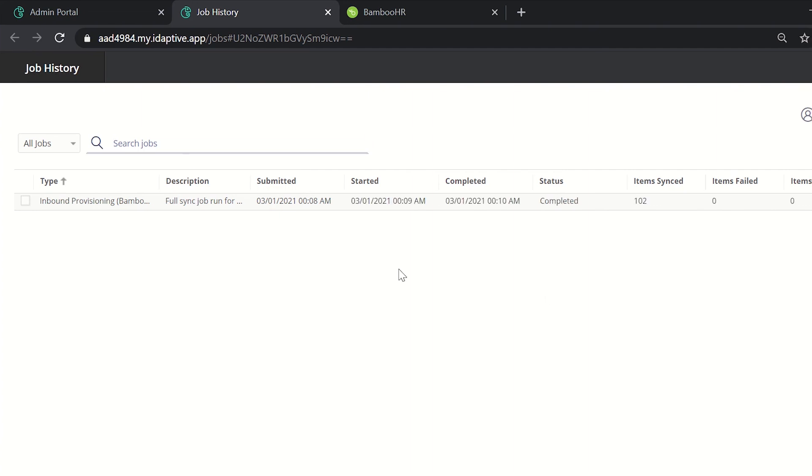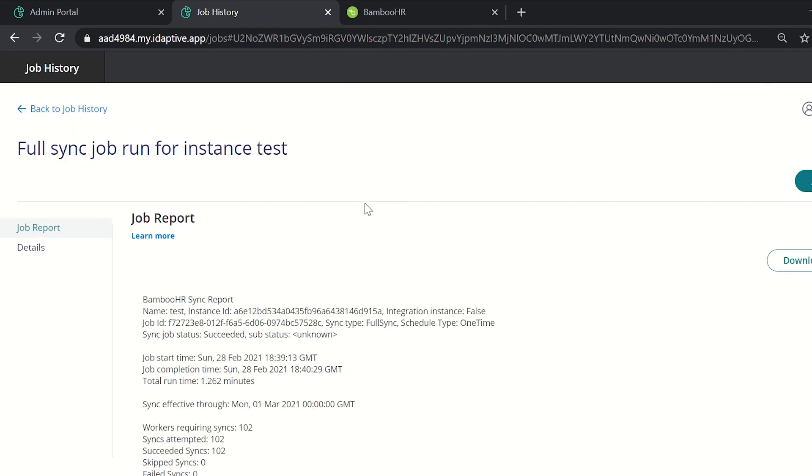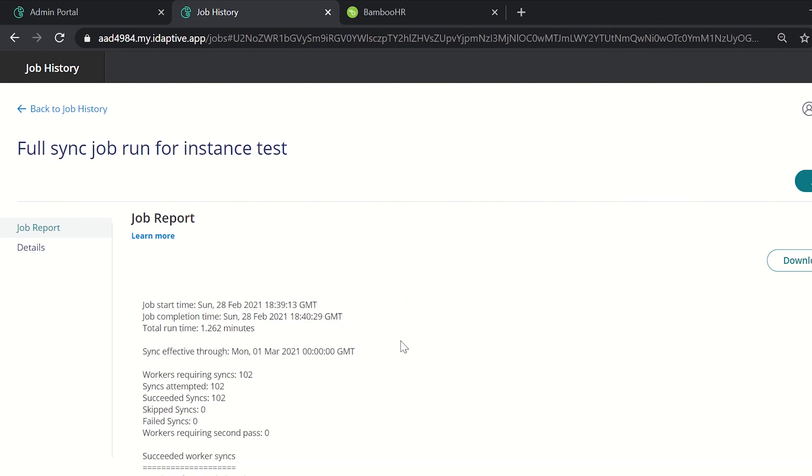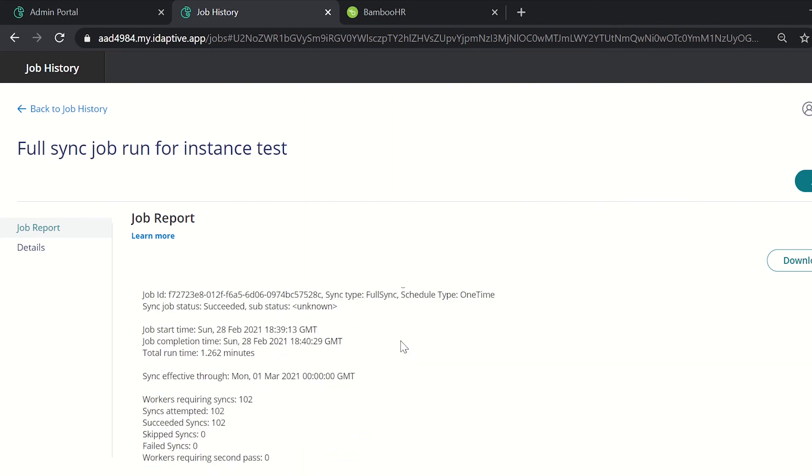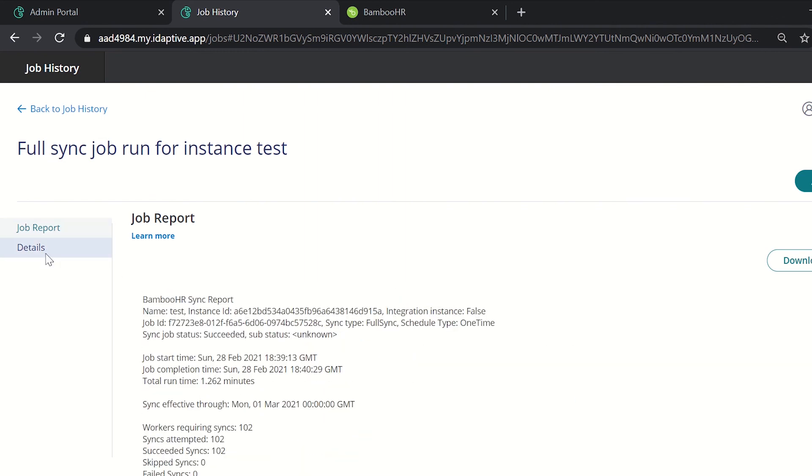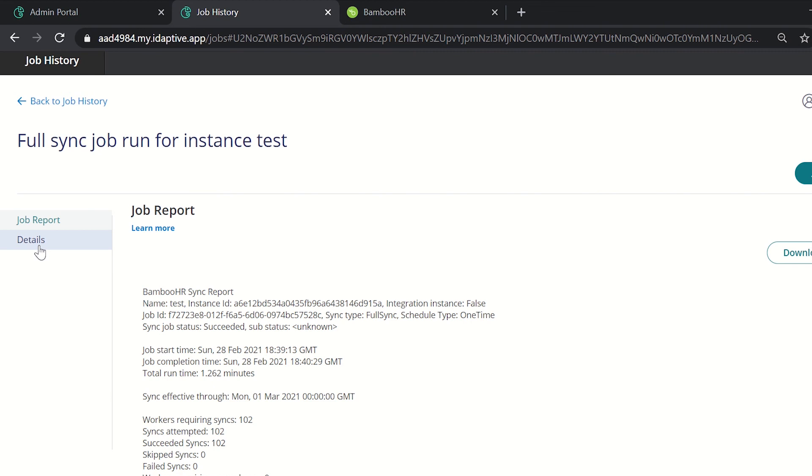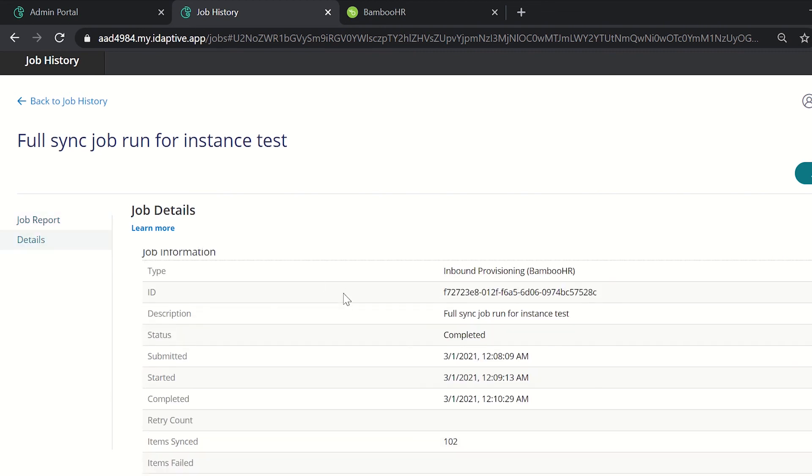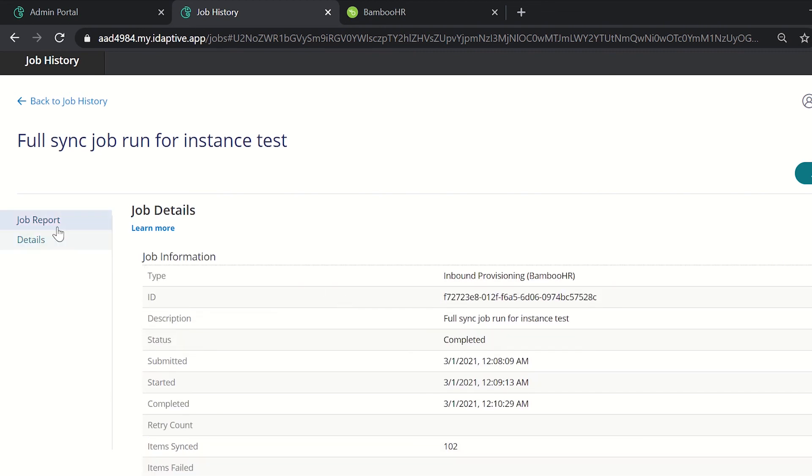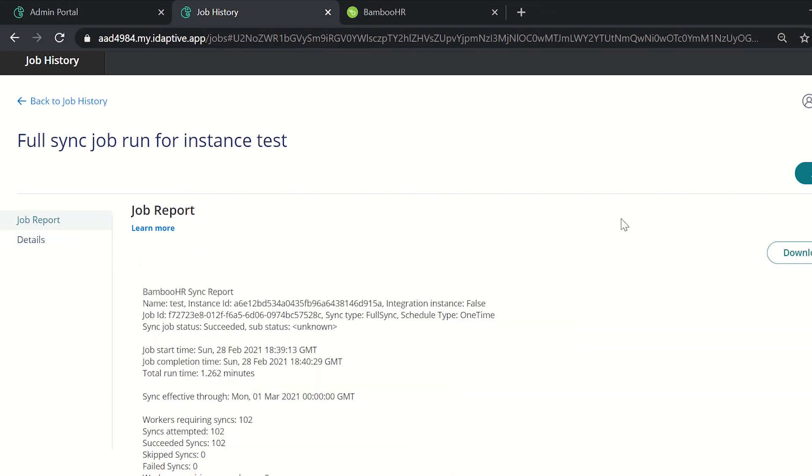Now after this synchronization has been completed we can see the report of it. For seeing the report, click on this and the entire job report is available to us. All the details can be seen and we can even download this report by clicking on the download report button.